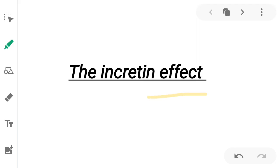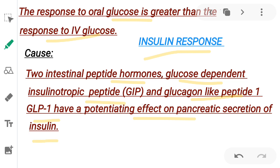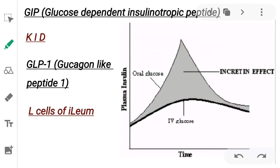Today we will talk about the incretin effect, which is defined as the insulin response to oral glucose being greater than the insulin response to IV glucose. The causes are two intestinal peptide hormones: glucose-dependent insulinotropic peptide (GIP) and glucagon-like peptide 1 (GLP-1). They have a potentiating effect on pancreatic secretion of insulin, and both are released in response to food. You can see in this graph that plasma insulin level in response to oral glucose is greater than in response to IV glucose.